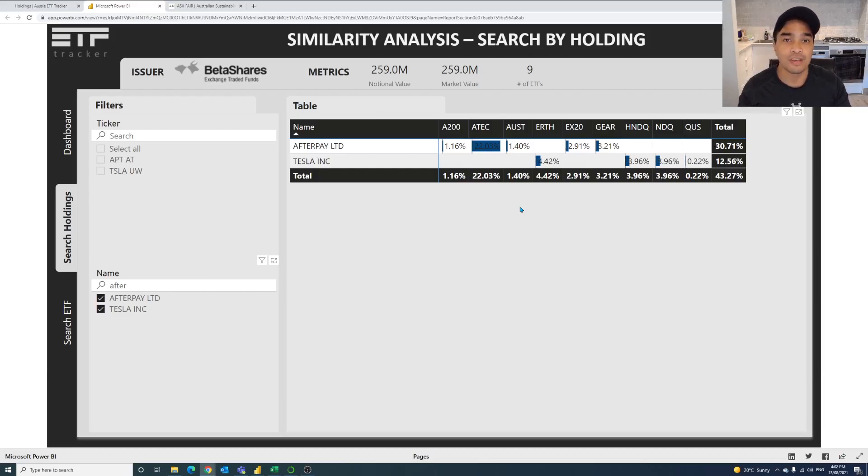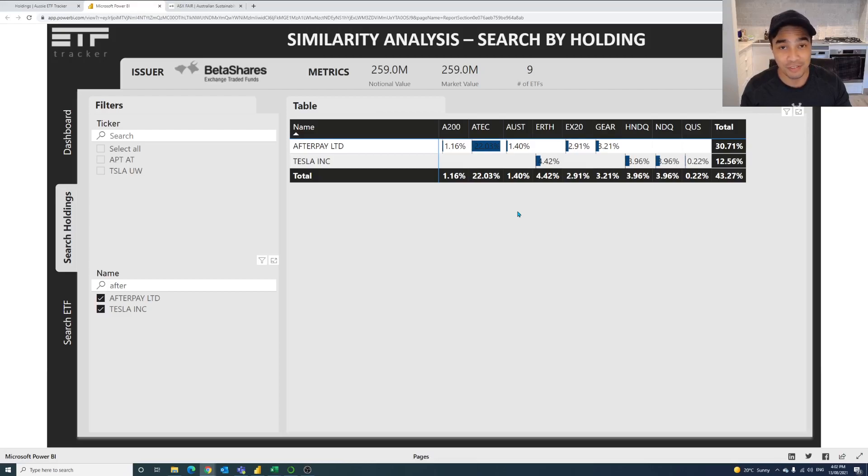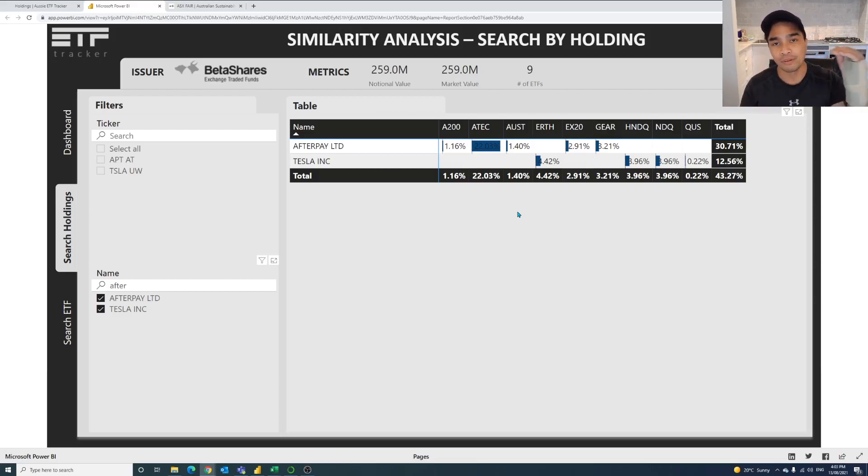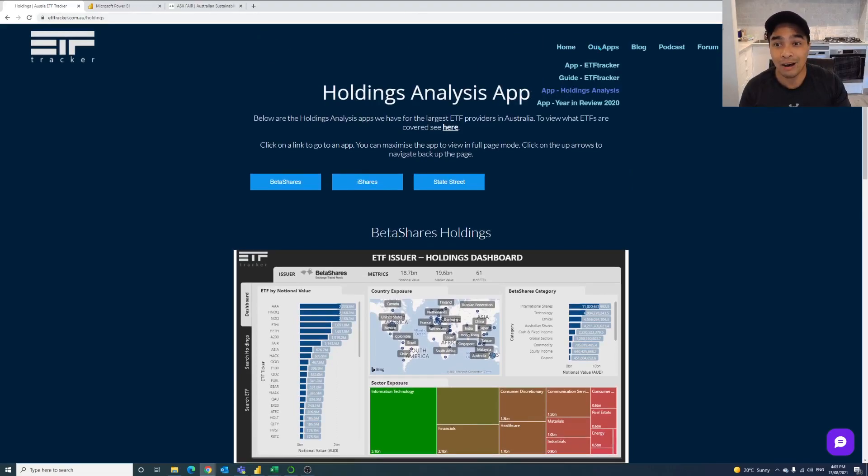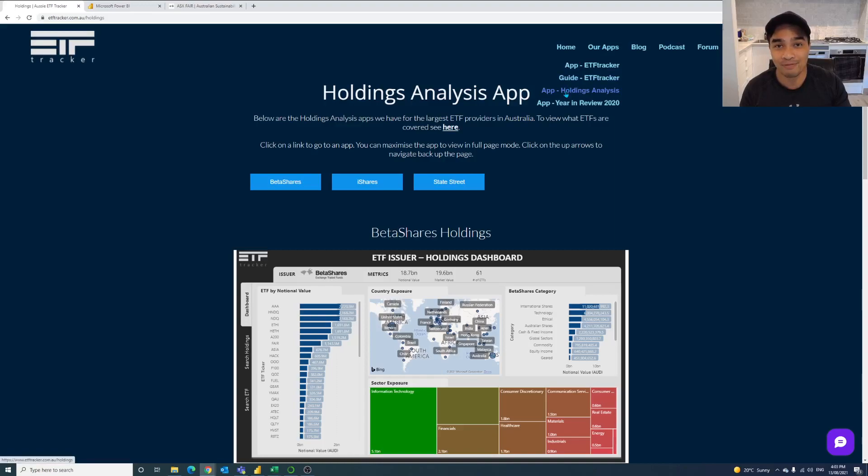We're going to be adding more features and that ability to search for holdings across the different ETF issuers. But for now, just because of the naming conventions, we're keeping it all separately by the issuers. But if you're interested in all of this, just go to the etftracker.com.au page, go to our apps, and then click on the holdings analysis in the dropdown. I'm Mark. I'll see you later and happy investing.